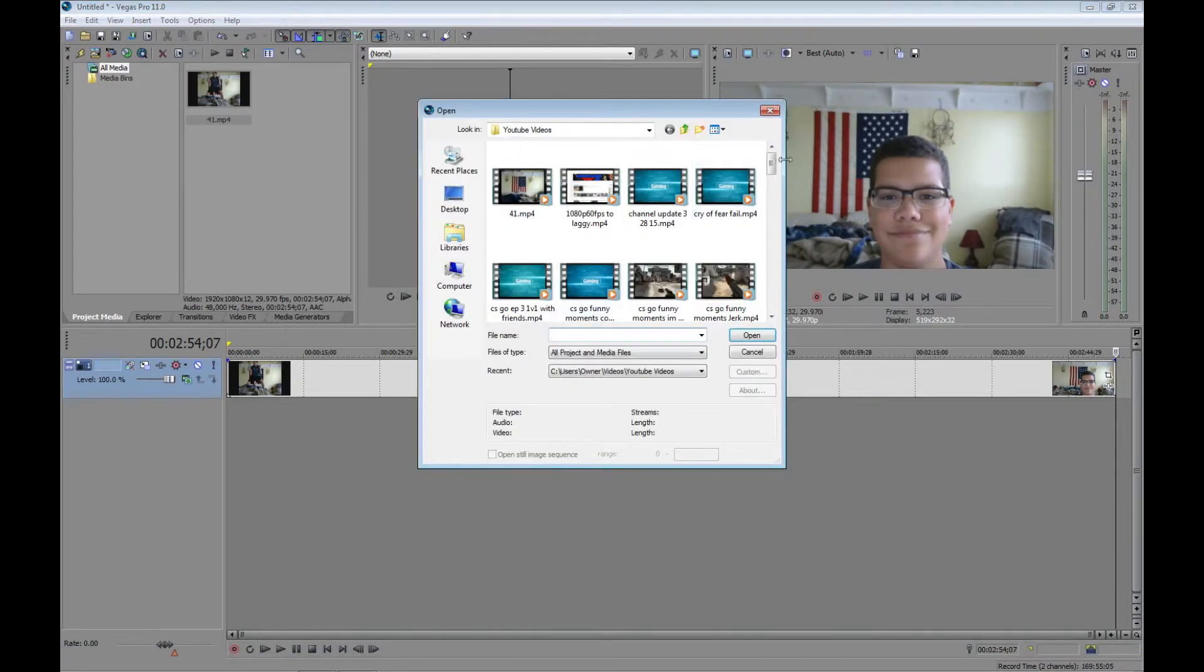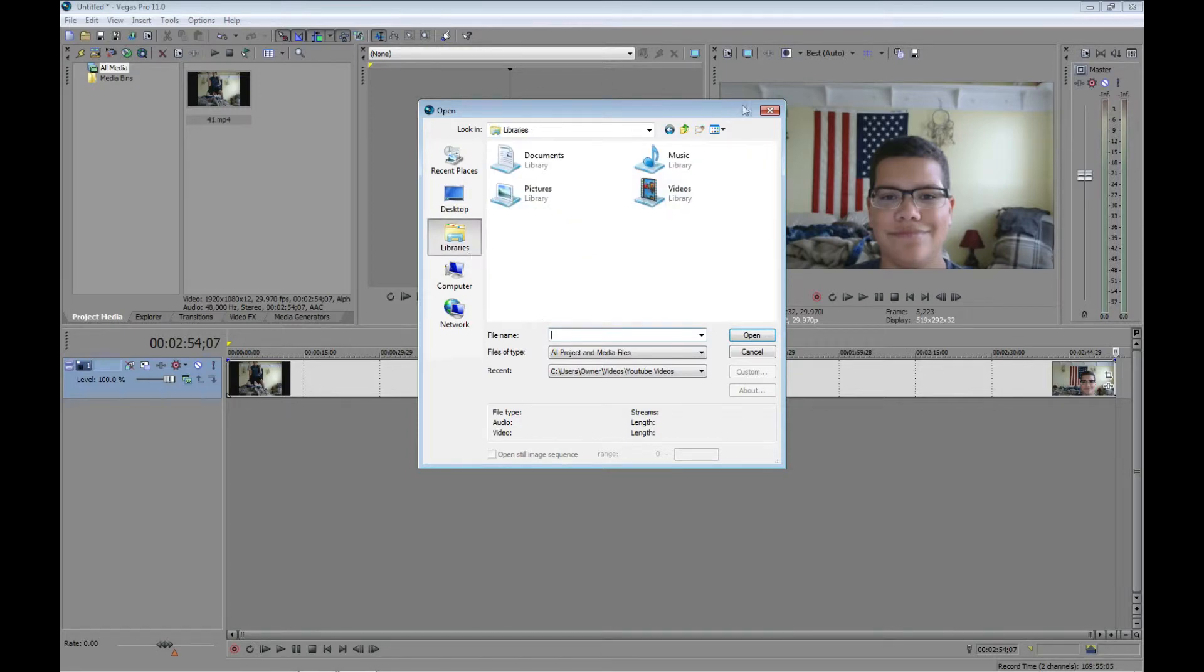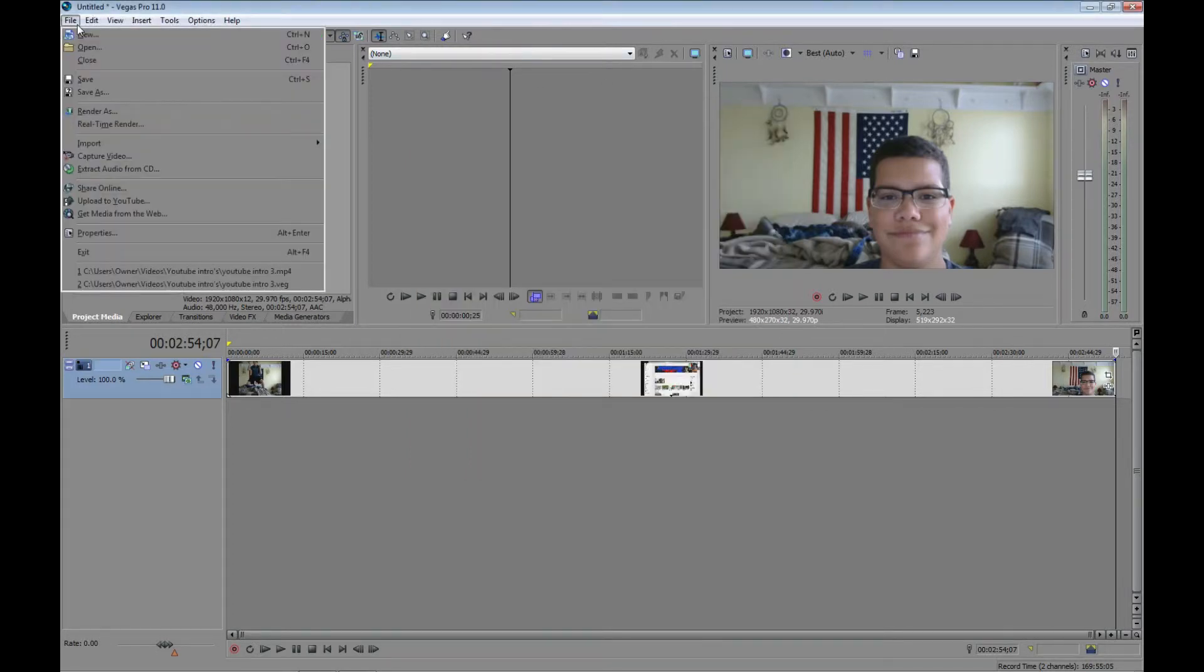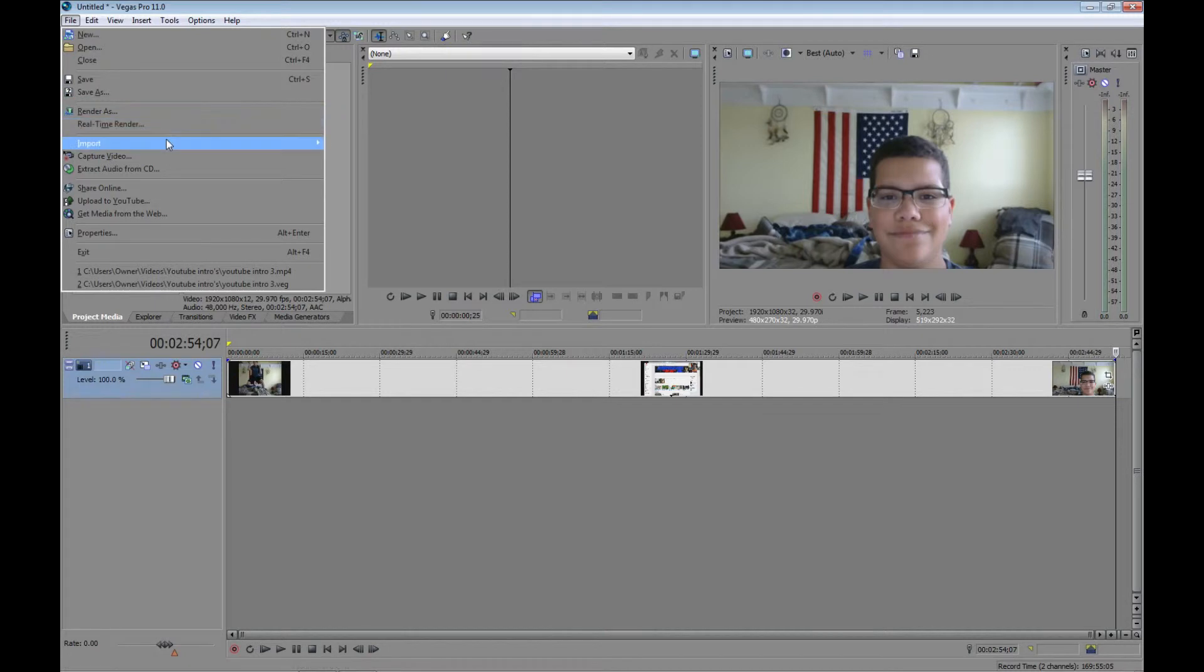You gotta click, what am I doing? You have to click File, and then you have to click Import, and click Media.